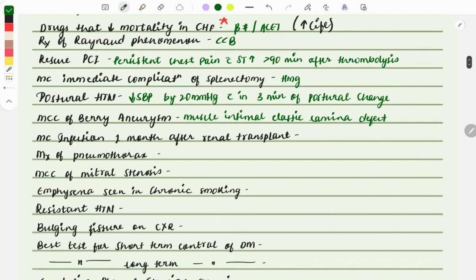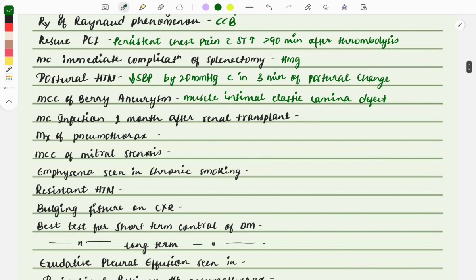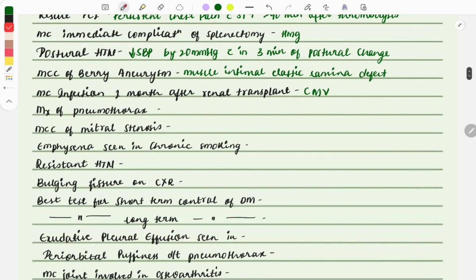The most common cause of berry aneurysm is a defect in the medial intimal elastic lamina of the artery — that defect leads to berry aneurysm. The most common infection within one month after transplantation is cytomegalovirus (CMV).